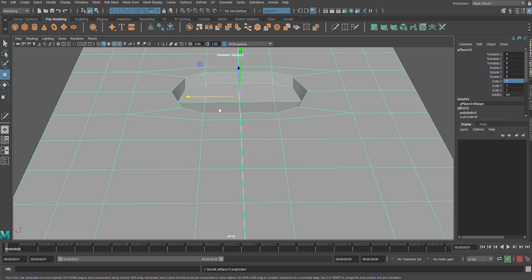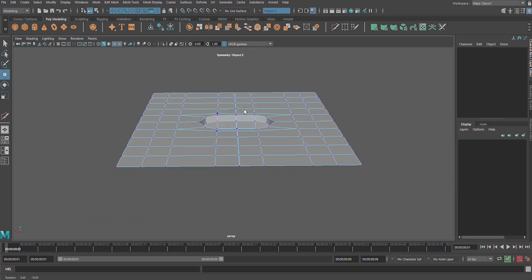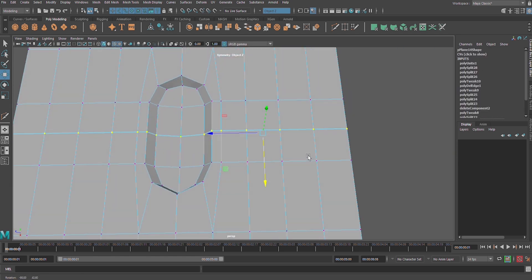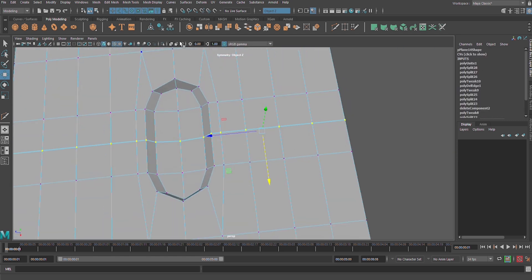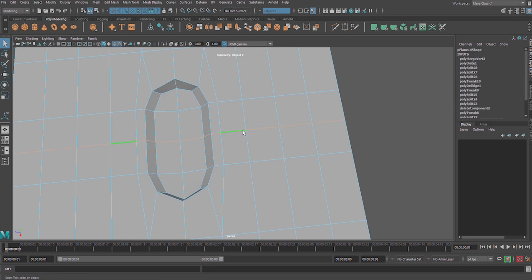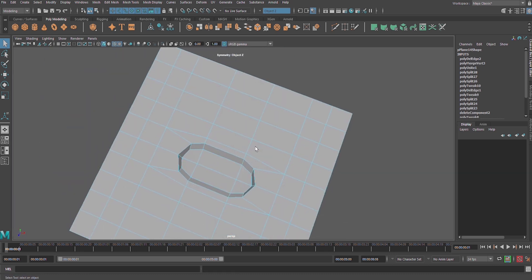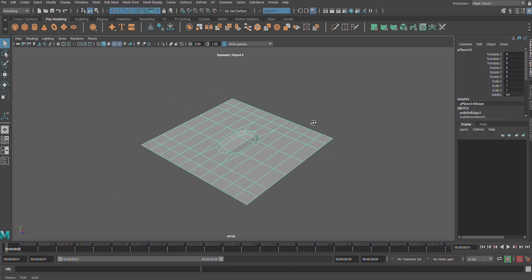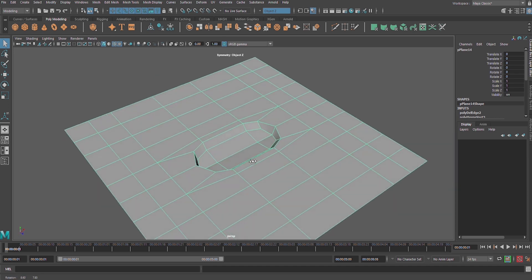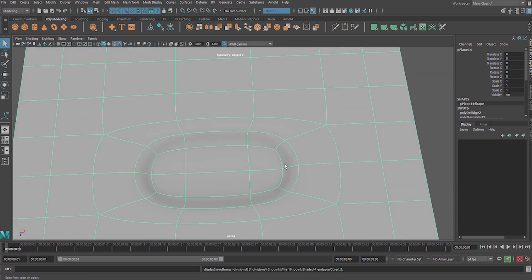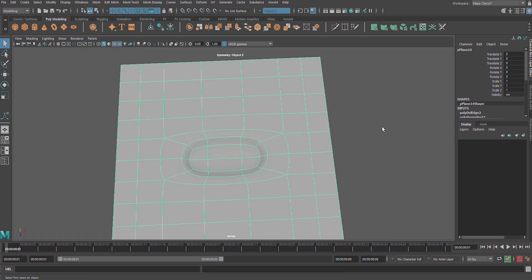Let us select these edges here and go to edit mesh, then merge. Work fast and click. Hold down control and backspace in order to remove that. Let us press number three on our keyboard and see how it looks like.